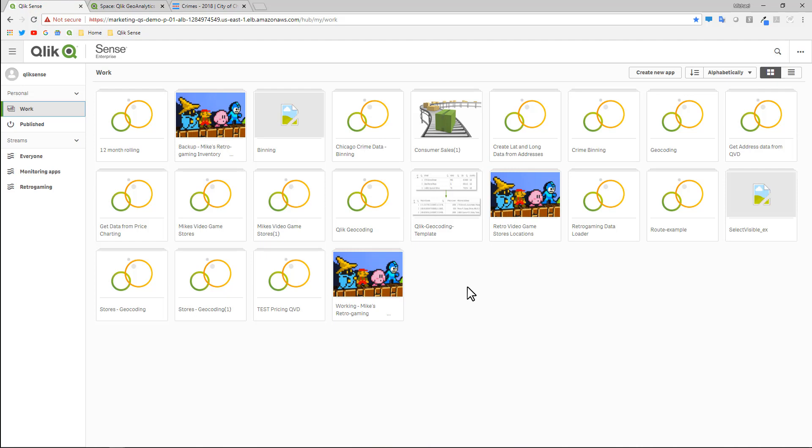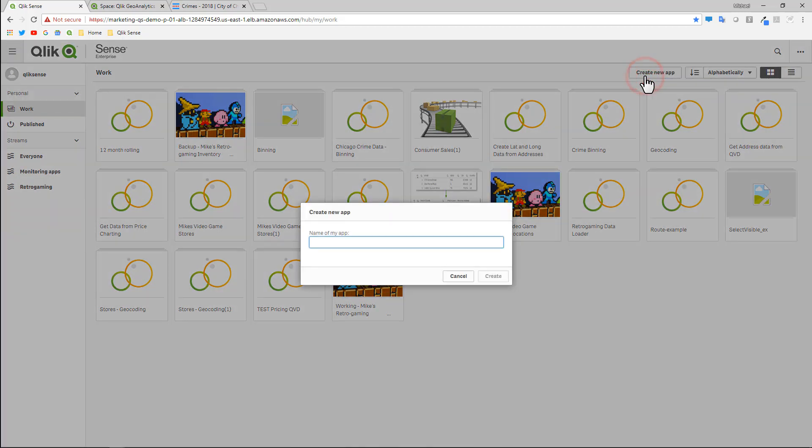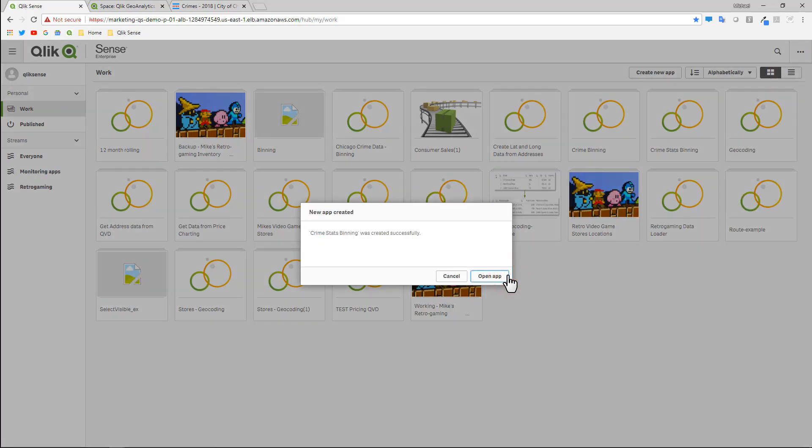I'm starting with my instance of Qlik Sense. In this case, I'm using Qlik Sense Enterprise. This can also work with Qlik Sense Desktop. Keep in mind, you need to have Qlik Geoanalytics extensions installed as well as the licensed Qlik Geoanalytics connector. I'm going to start from scratch and create a new app called Crime Stats Binning, then click Create and Open App.